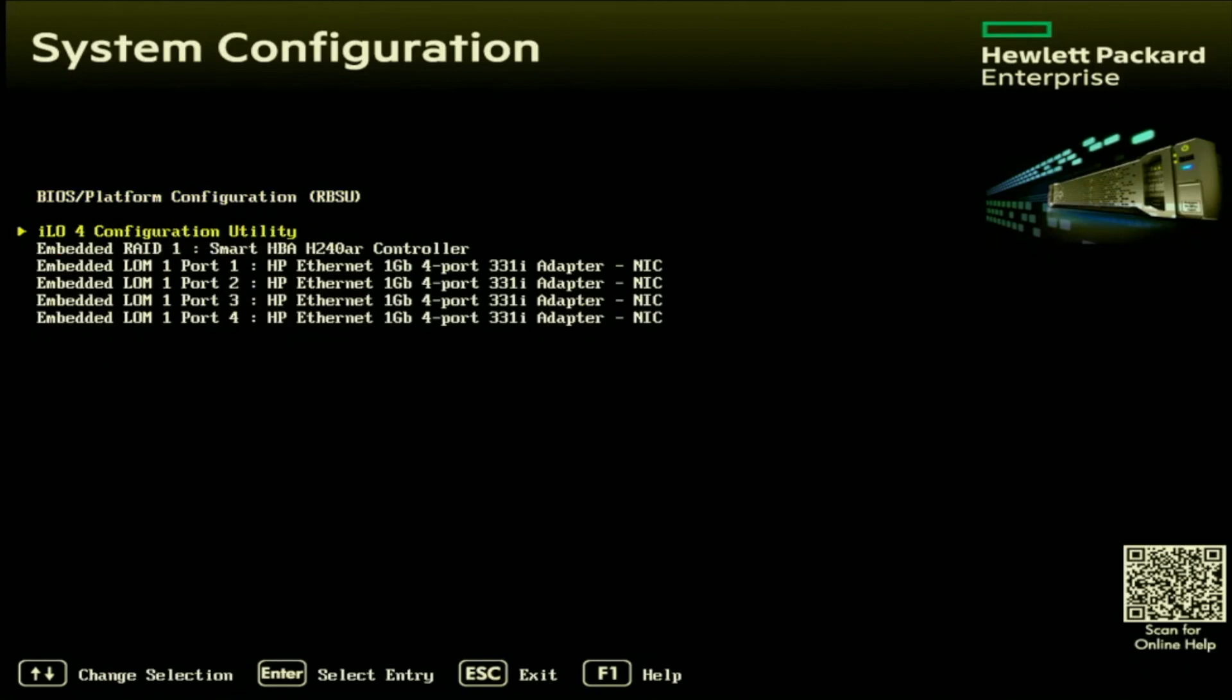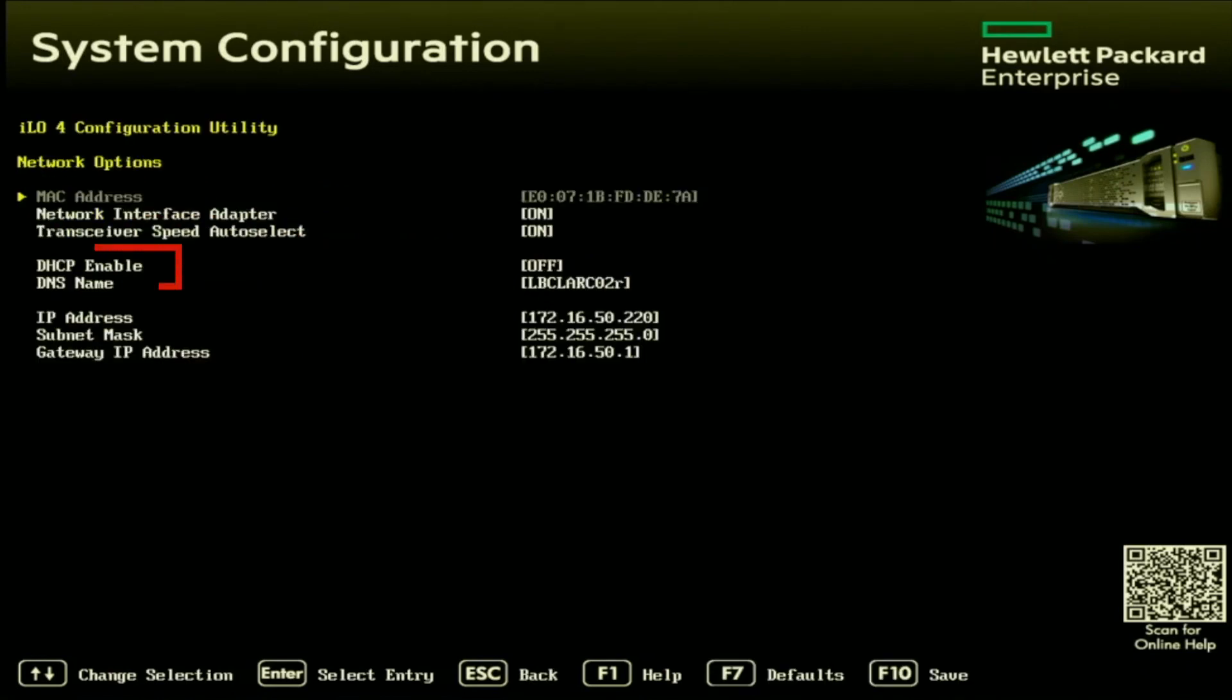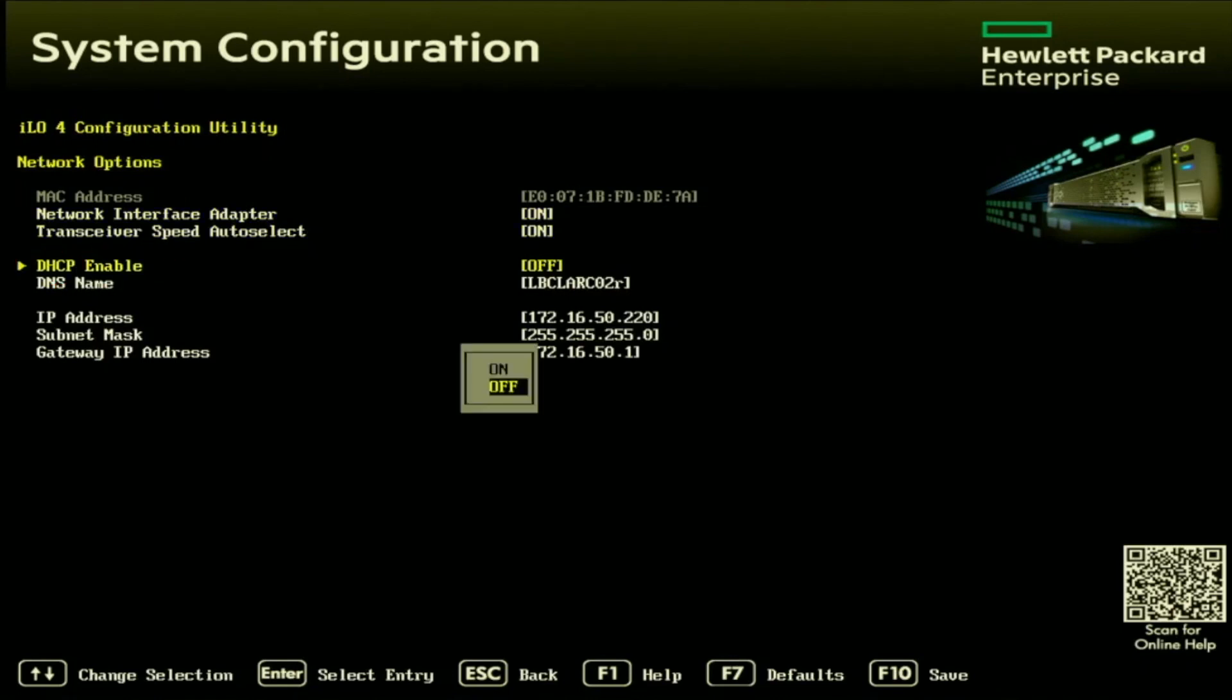Like I mentioned earlier in the video, if you wanted to set an IP address on one of the network ports of your network card, you can do so by going to one of the embedded LOM options and enabling DHCP on there as well. But we're going to do it for the ILO, so go to the ILO configuration utility. And then once we're in the ILO configuration utility screen, we want to click on network options, and then we want to scroll down to DHCP enable, and then we want to set this to on.